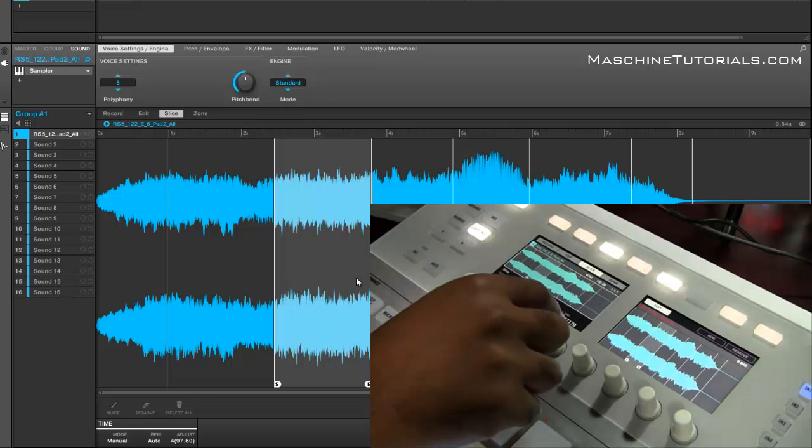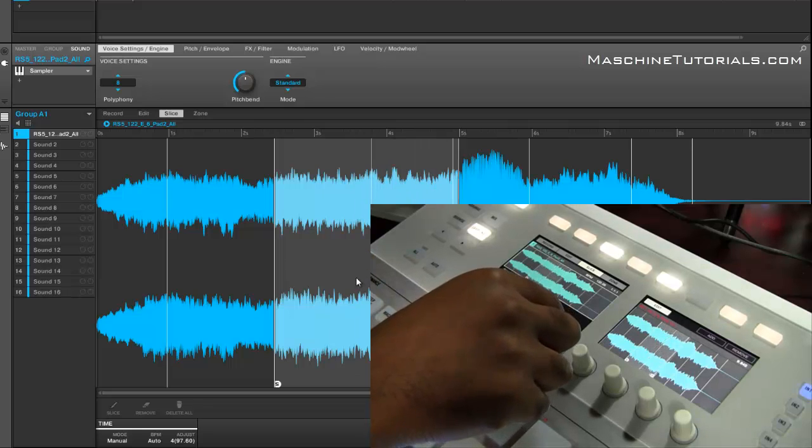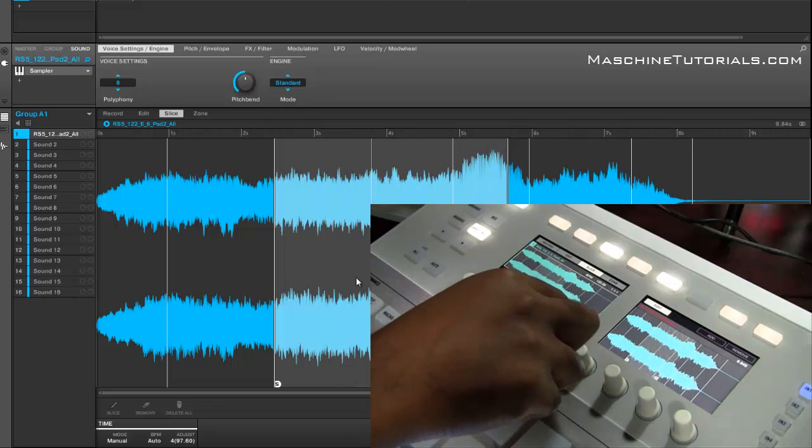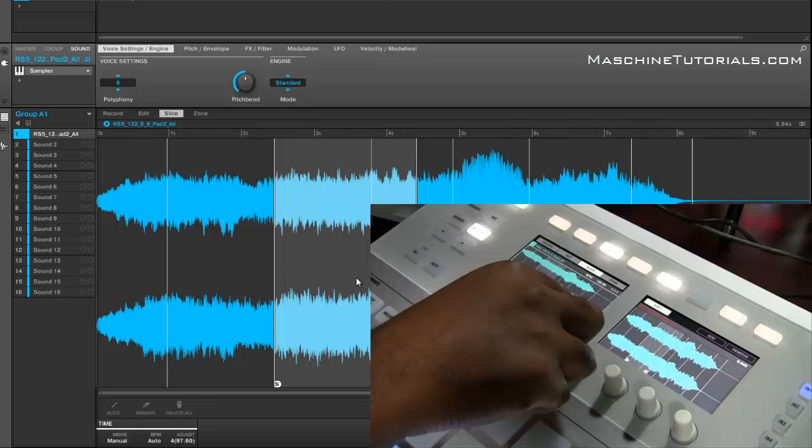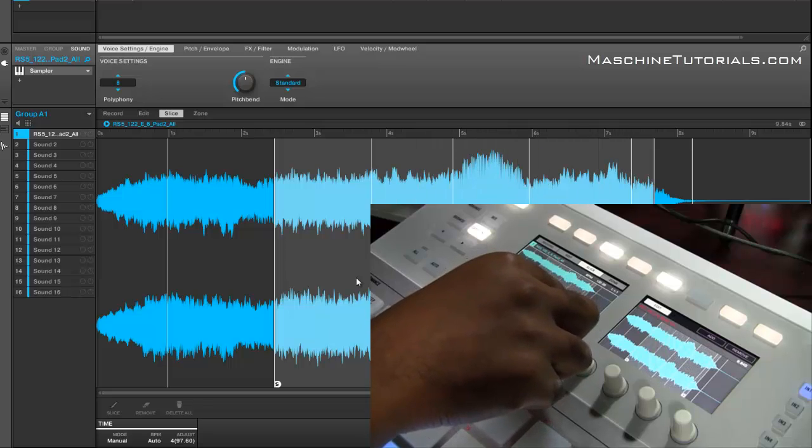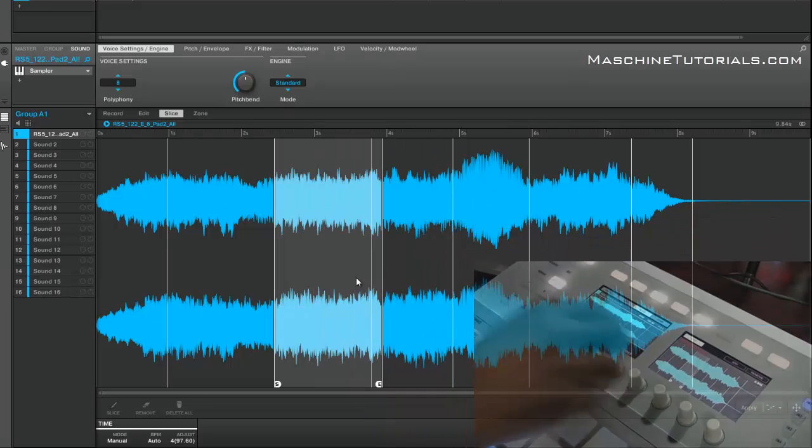You'll notice that I can overlap my slices now, so you can have slices that actually overlap within the sampler. Another well-desired and definitely going to be well-received feature in the slice area.